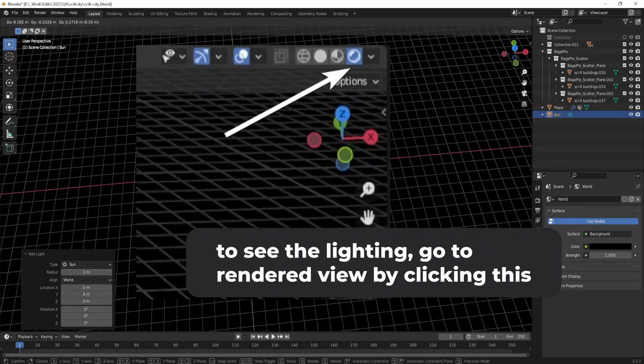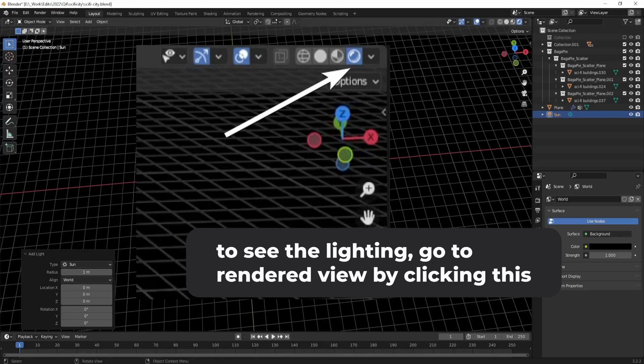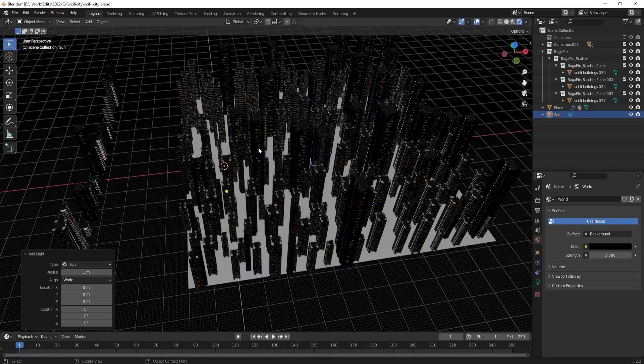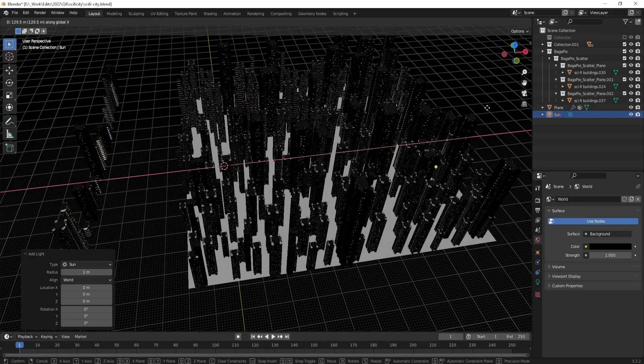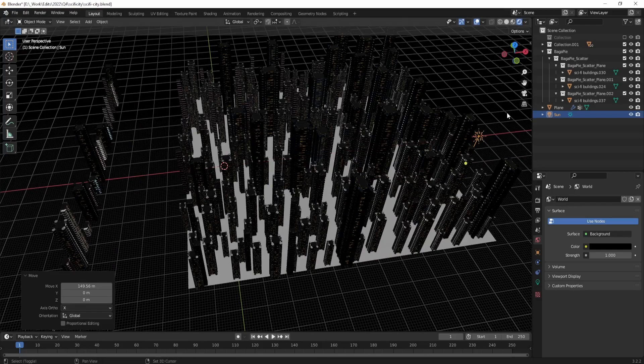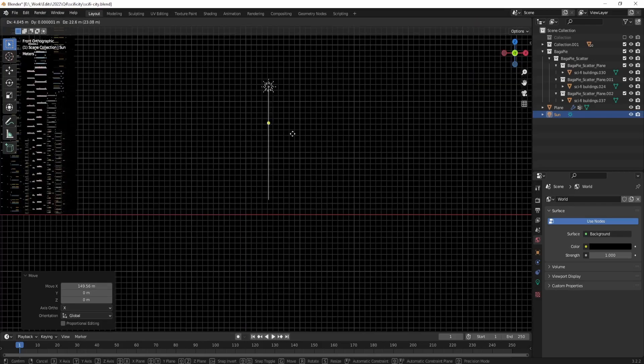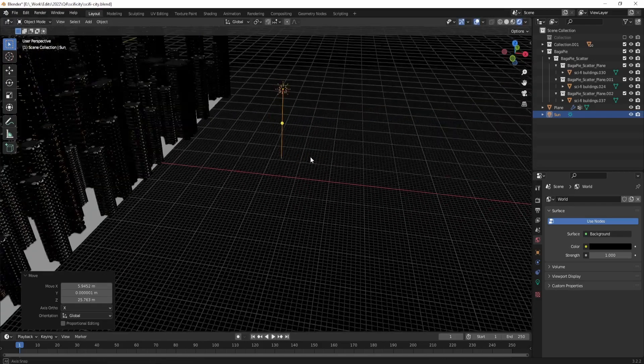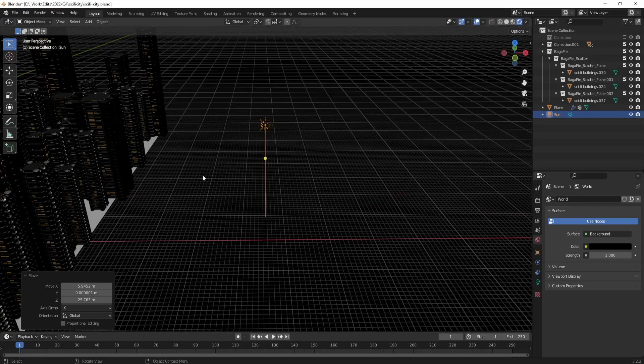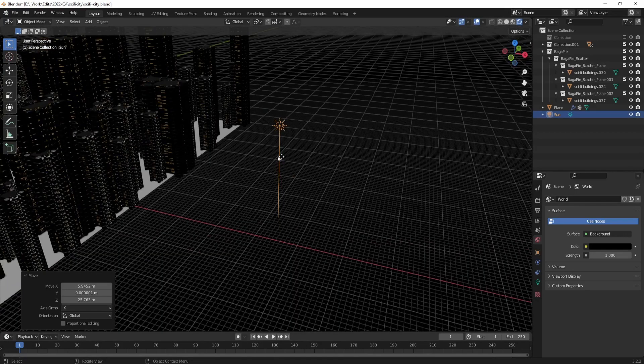Move the sun lamp to the right side of the scene by pressing G, or just move it to an easier place to manipulate. Now you can just adjust the direction of the sun lamp by clicking on the yellow icon or ball. This will allow you to change the direction that the light is coming from and help create more interesting and dynamic lighting in the scene.